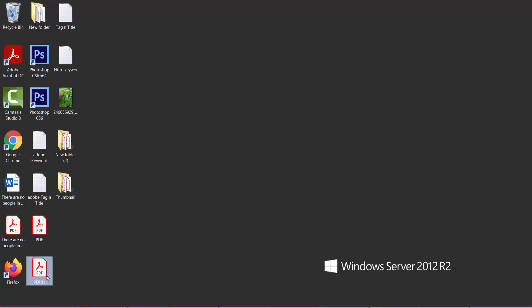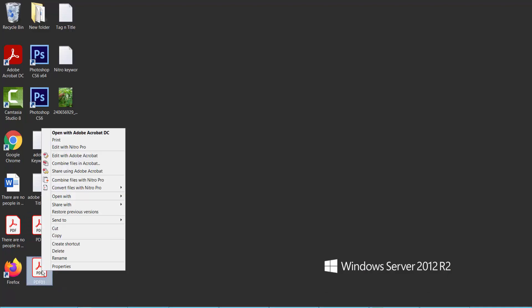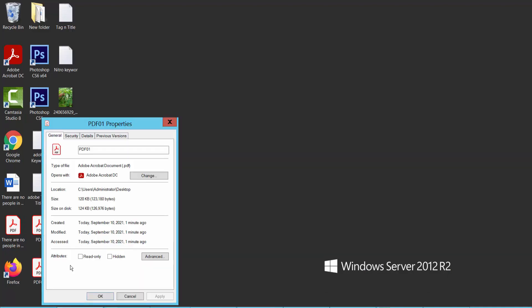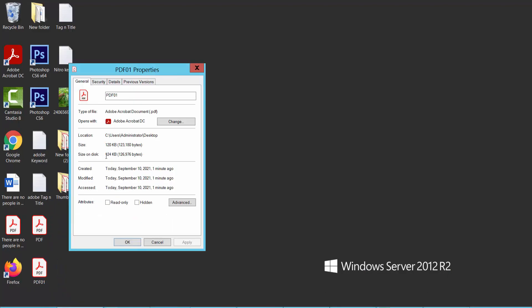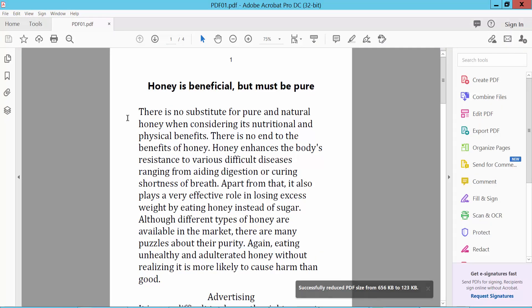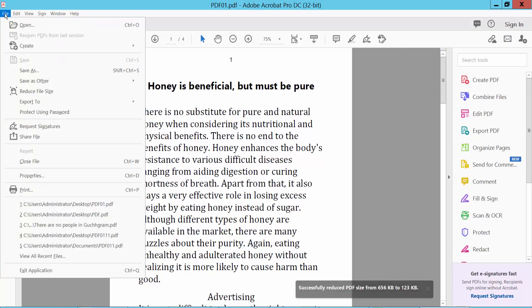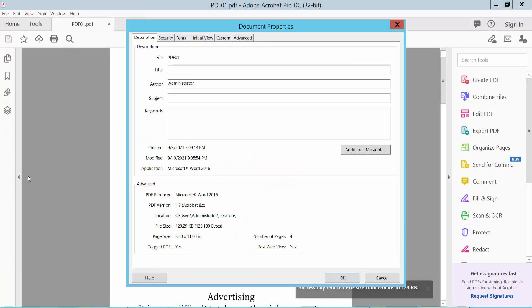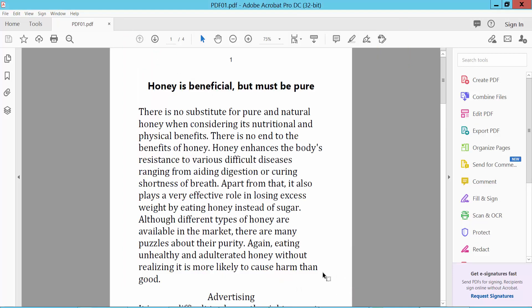This file has been converted and the PDF file size is reduced. You can also save and click File, Properties to see the file size. Thank you for watching. Please subscribe, like, share, and comment.